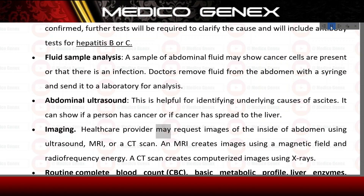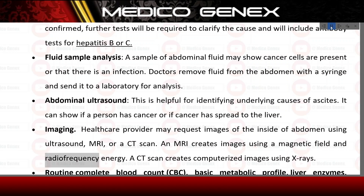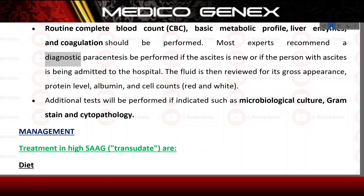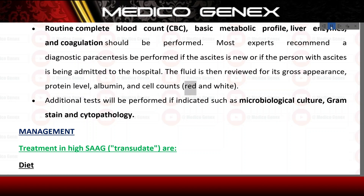Imaging: a healthcare provider may request images of the inside of the abdomen using ultrasound, MRI, or CT scan. An MRI creates images using a magnetic field and radio frequency energy; a CT scan creates computerized images using X-rays. Routine complete blood count (CBC), basic metabolic profile, liver enzymes, and coagulation should be performed. Most experts recommend a diagnostic paracentesis if the ascites is new or if the person is being admitted to the hospital. The fluid is then reviewed for gross appearance, protein level, albumin, and cell counts (red and white). Additional tests such as microbiological culture, gram stain, and cytopathology are performed if indicated.